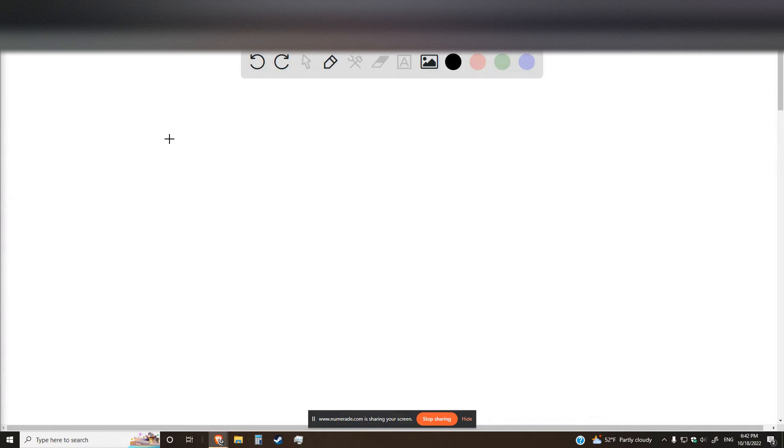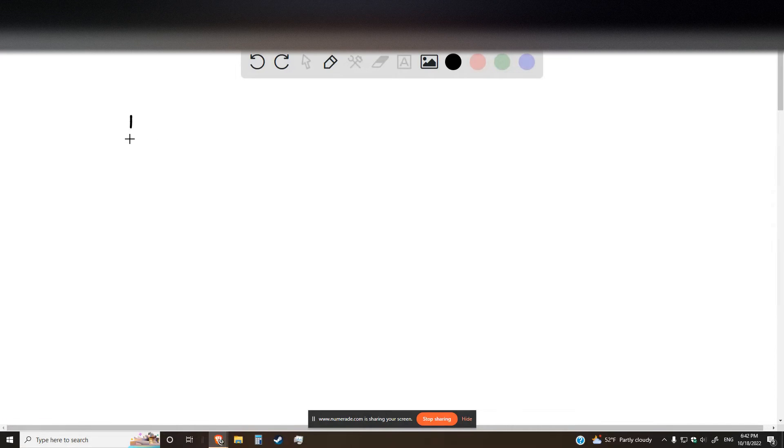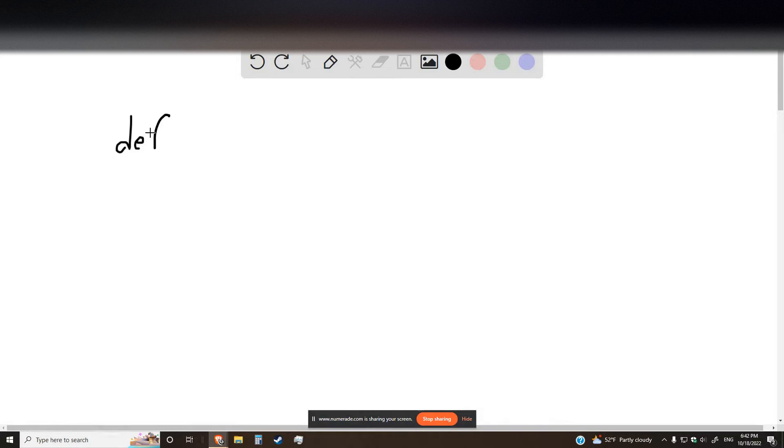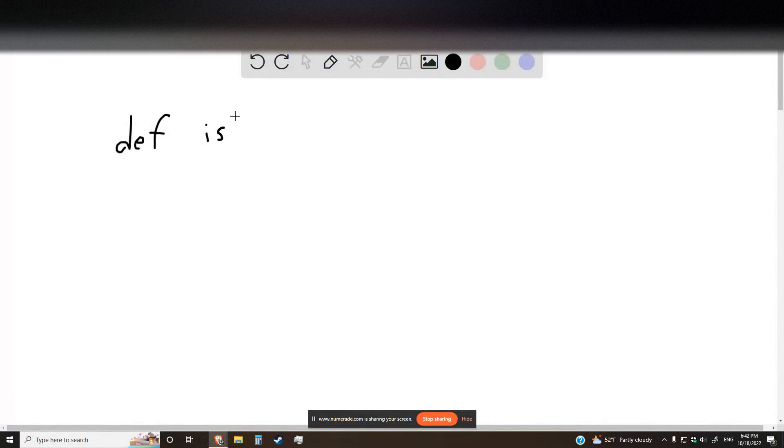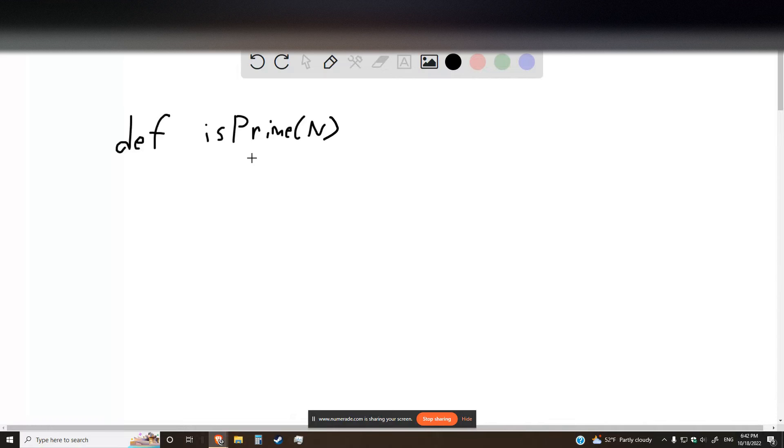Writing this out in pseudocode, let's go ahead and define first a function that is going to just take a number and check if it is prime. So define isPrime that will take some number n.